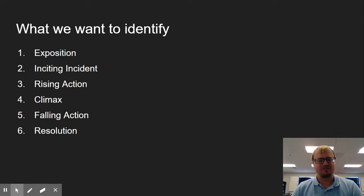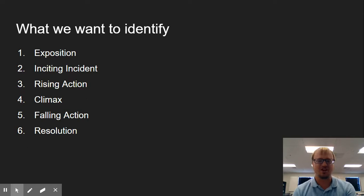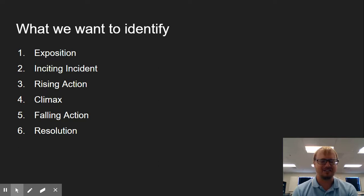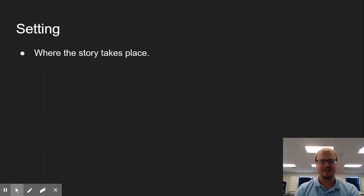Then we end up with our falling action and our resolution. Because the most dangerous game is kind of truncated, our ending is really, really chopped off, and it's just a very short bit, we're going to combine those two into just one little piece of information. After our climax, what happens at the very end? After we've got all of these, then we can move on.